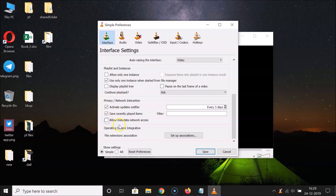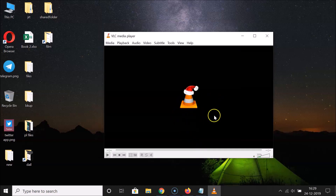Uncheck the option — you can see it's now unchecked. After that, click on the 'Save' button to apply the changes.